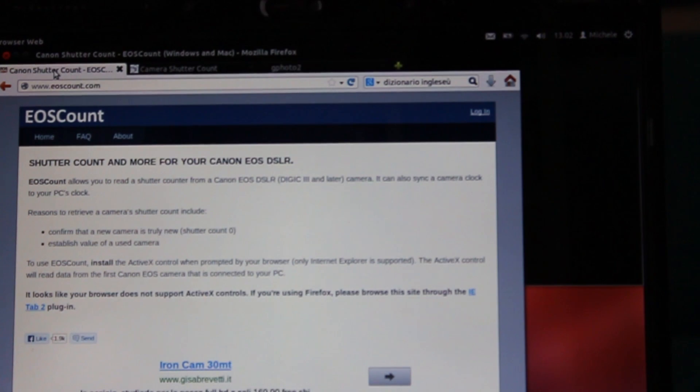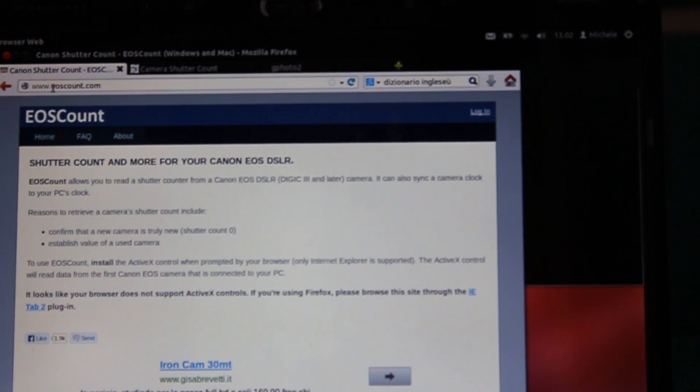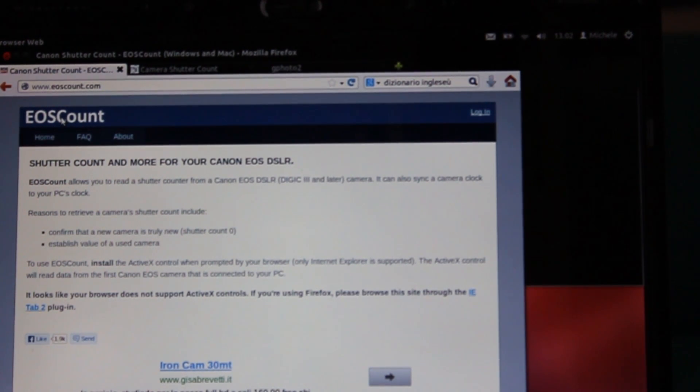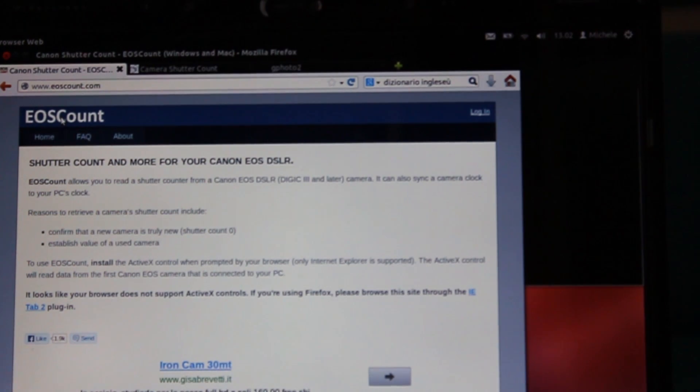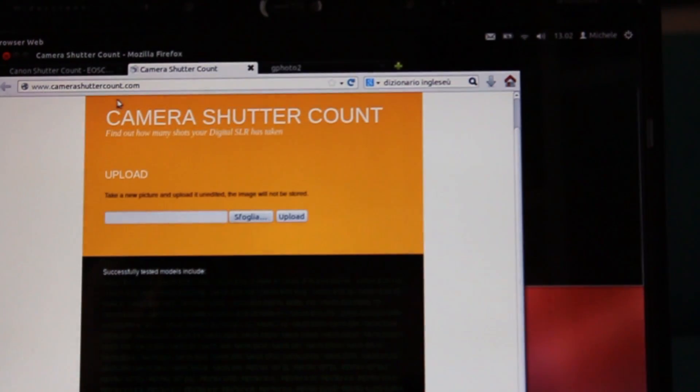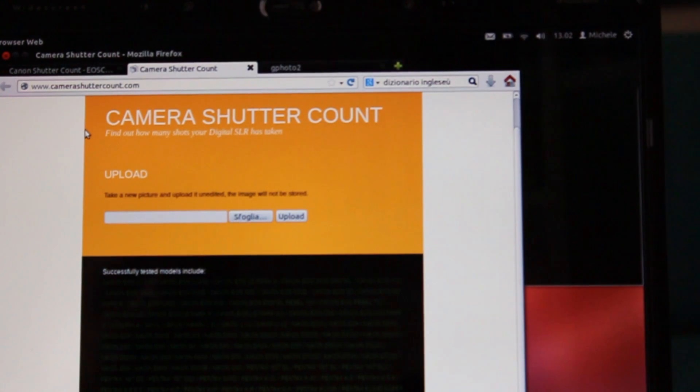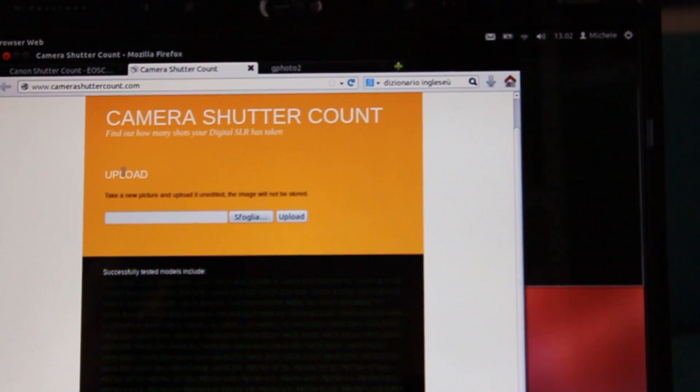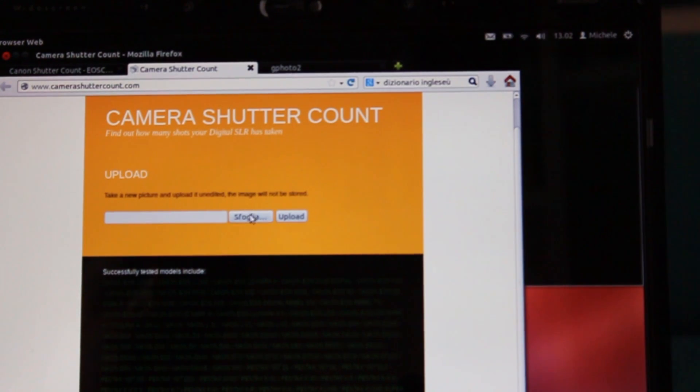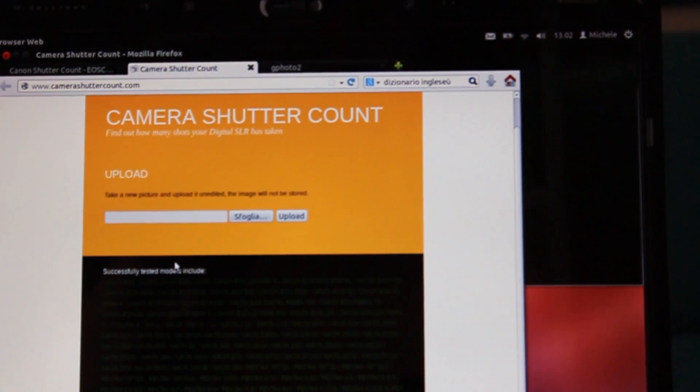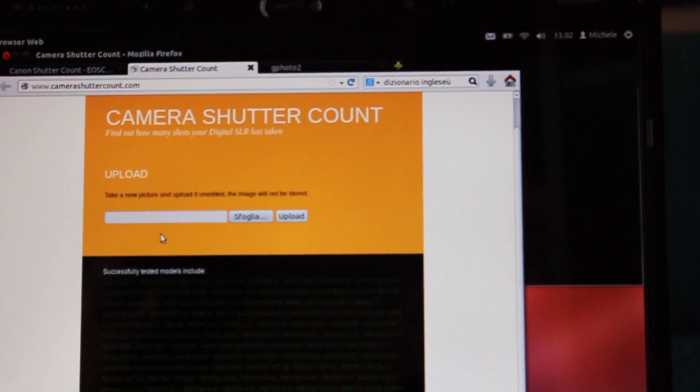On the internet we have two sites: eoscount.com that is used with Canon cameras and camerashuttercount.com. With camerashuttercount you have just to upload on this site a raw file of your camera and the site gives you back the number of the shutter count.